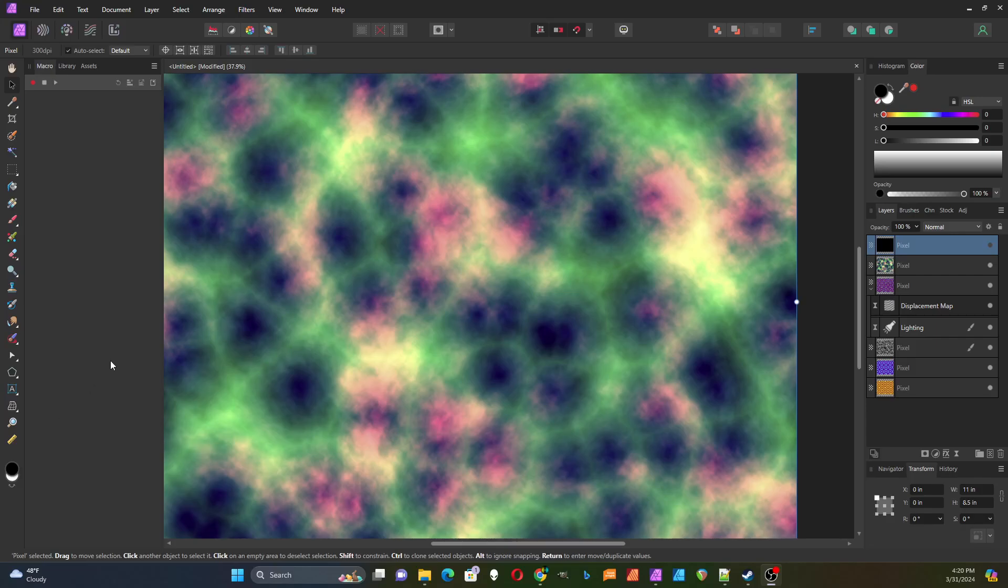In this video I'm going to look at Affinity Photo's Procedural Texture Tool and go over the difference between scalars and vectors and why you might want to use them. I'm going to create something that might look something like this picture here.